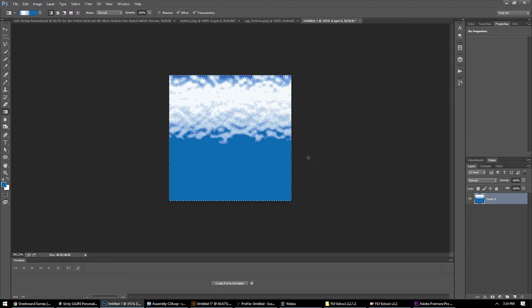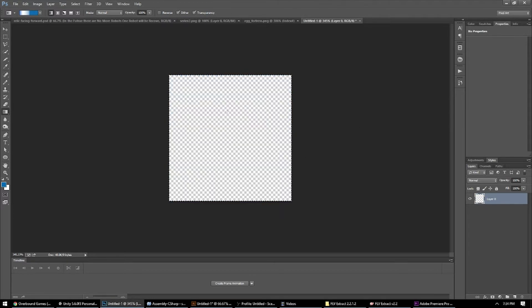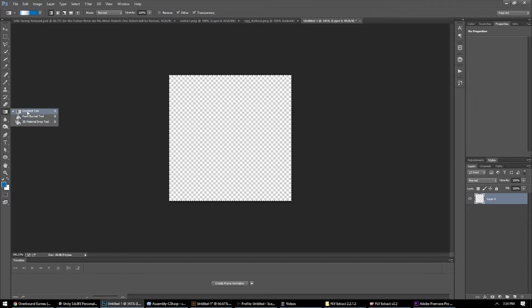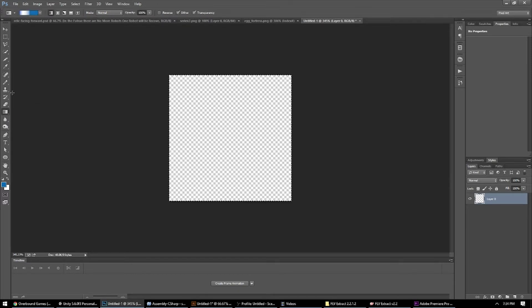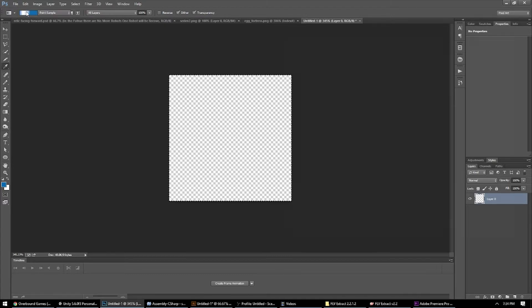I'm just going to delete these and then come over here to the left and select the gradient tool. You may have to click over here and find it underneath the paint bucket, but the gradient tool should be there. Go ahead and select that and then double click this little gradient you'll see up in the screen.